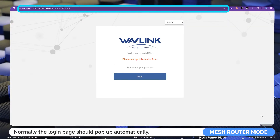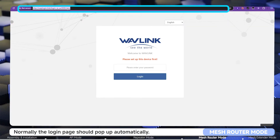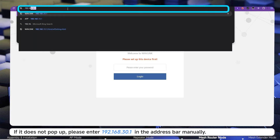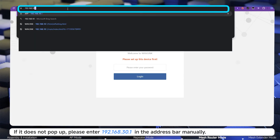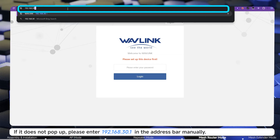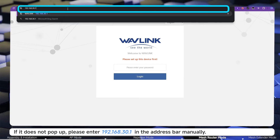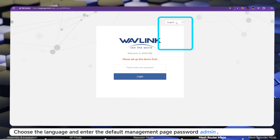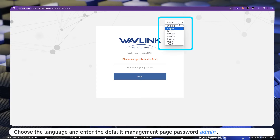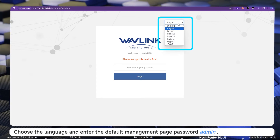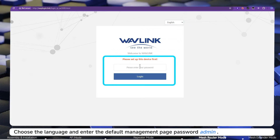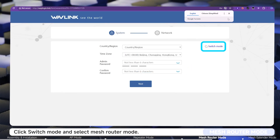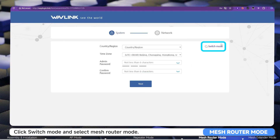Normally the login page should pop up automatically. If it does not, please enter 192.168.30.1 in the address bar manually. Choose the language and enter the default Wi-Fi password: admin. Click Switch Mode and select Mesh Router Mode.